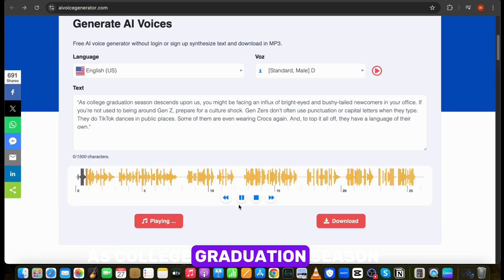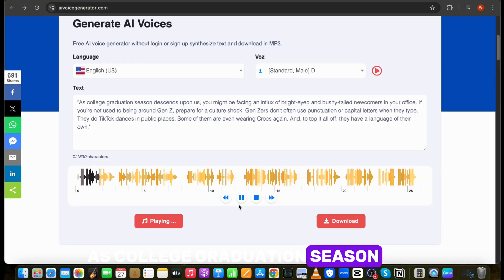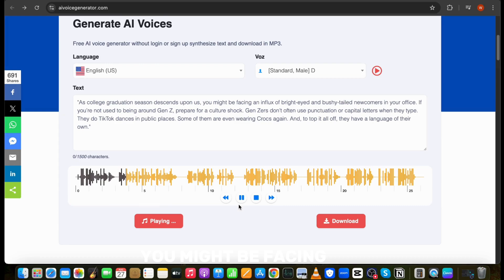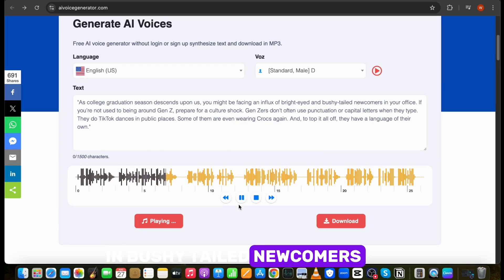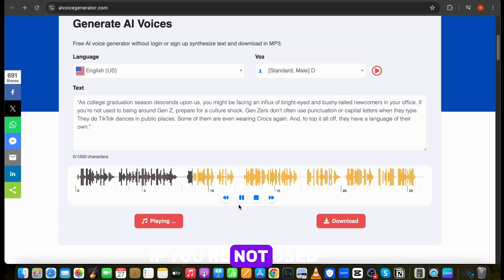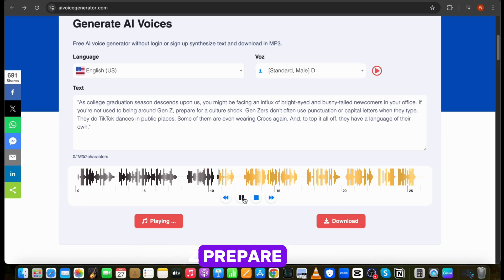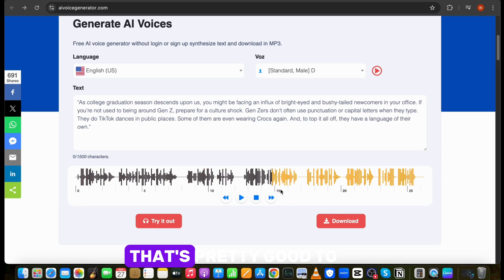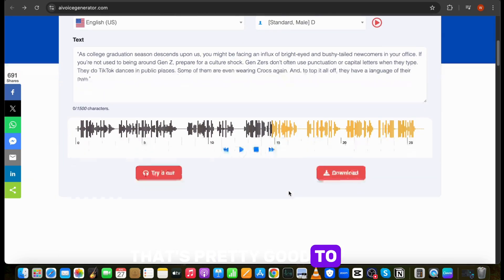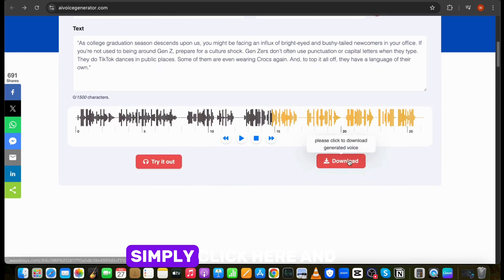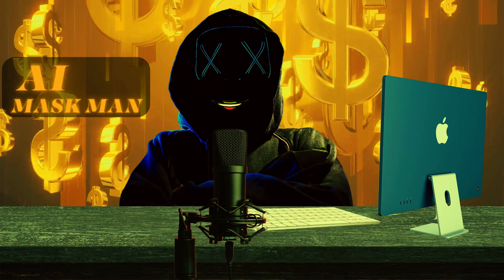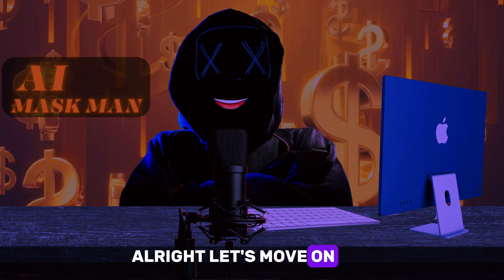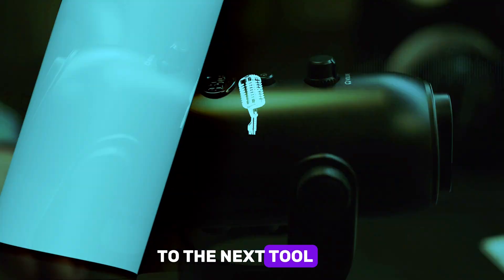As college graduation season descends upon us, you might be facing an influx of bright-eyed and bushy-tailed newcomers in your office. If you're not used to being around Gen Z, prepare for a download this. Simply click here and save it to your computer. Alright, let's move on to the next tool.